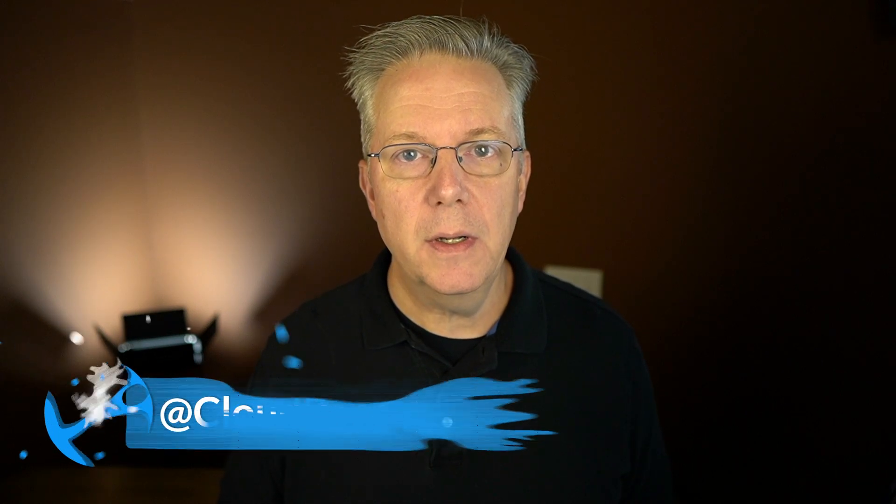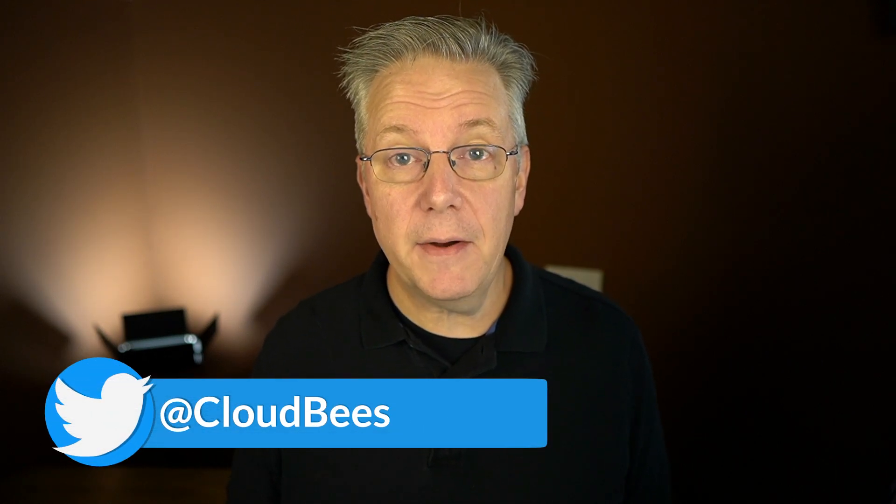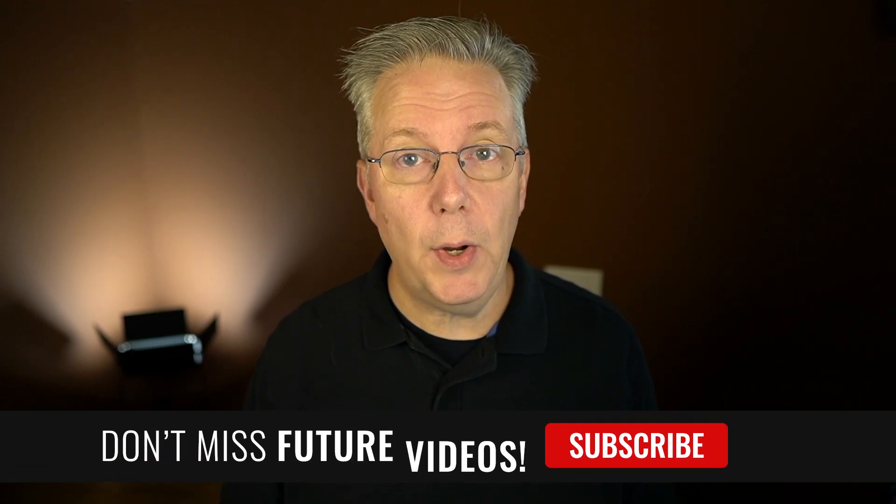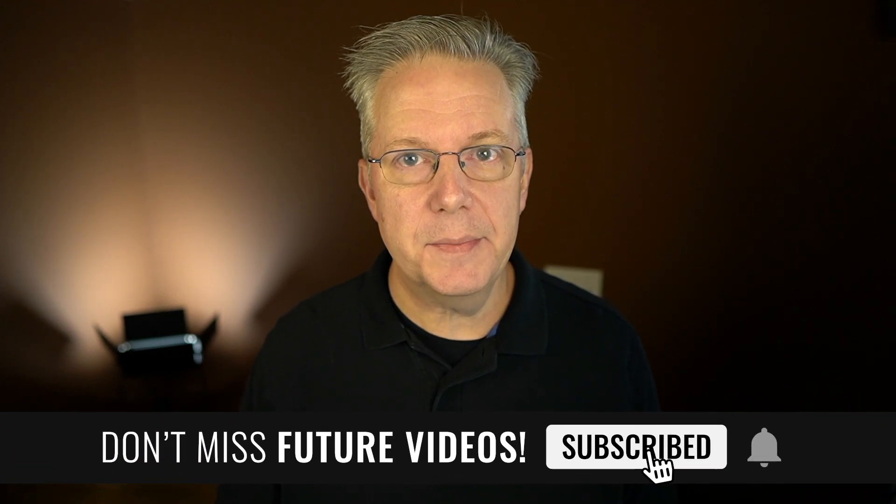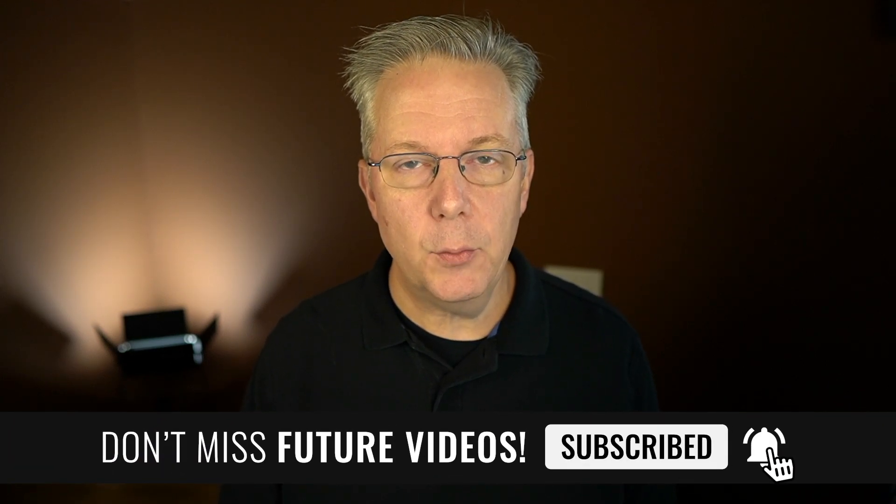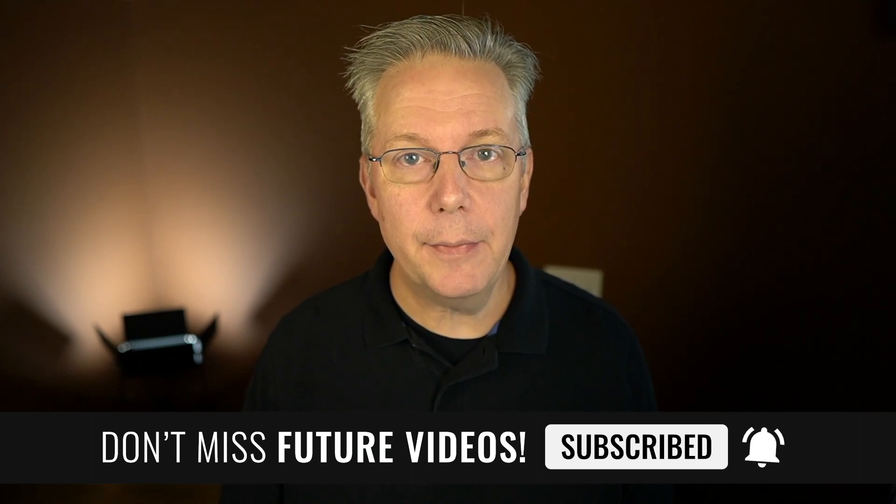If you have any questions or comments, you can reach out to us on Twitter at Cloudbees. If this video was helpful to you, give us a thumbs up, and if you haven't subscribed to Cloudbees TV yet, why not? Take a moment, click on that subscribe button, and ring that bell, and you'll be notified anytime there's new content available on Cloudbees TV. Thanks for watching, and we will see you in the next video.